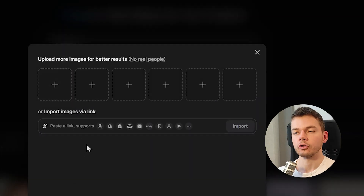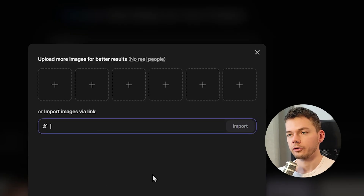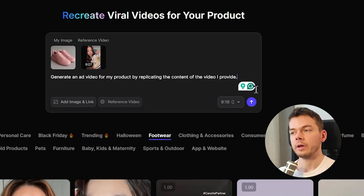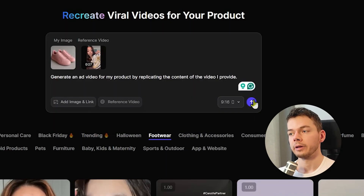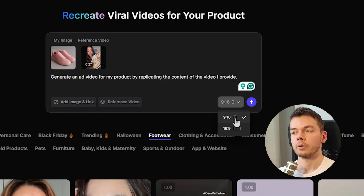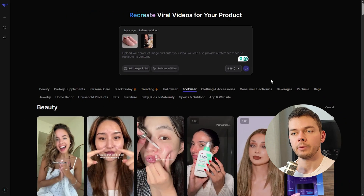We can upload multiple images and even paste a link to a shop. If you have an Etsy shop or an Amazon listing, you can just paste it here and it will automatically extract the product images. I added this one image of my pink sneakers, and we can modify the prompt if we want — but we can also keep the default prompt and the results are actually pretty good. For TikTok or Instagram we keep 9 to 16 aspect ratio and then submit.